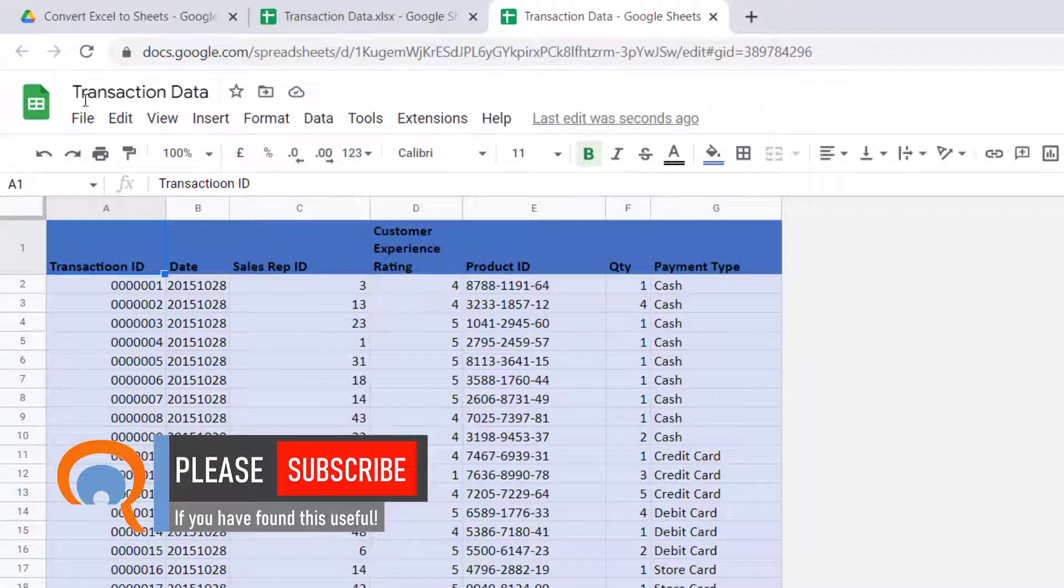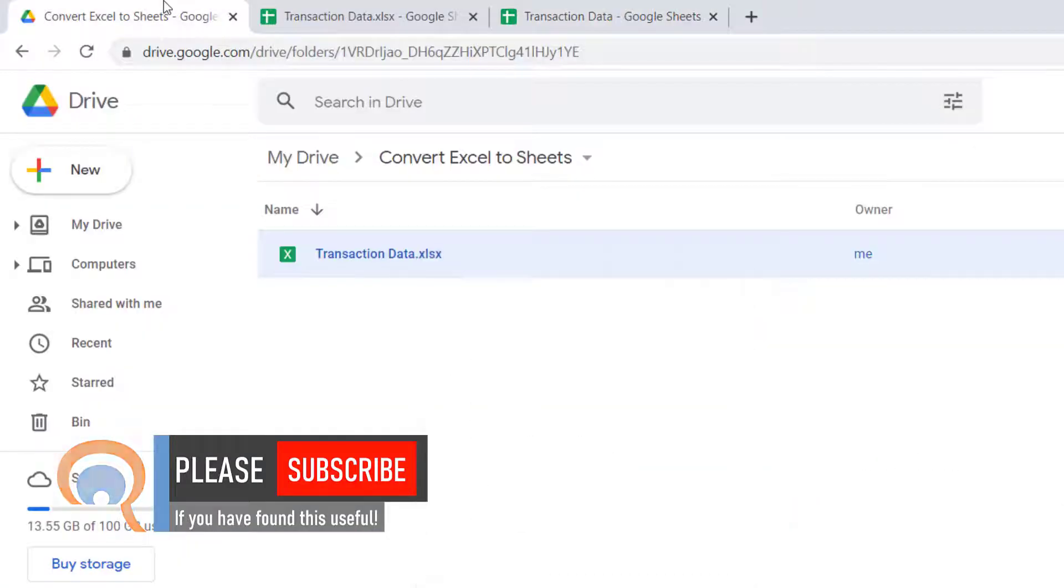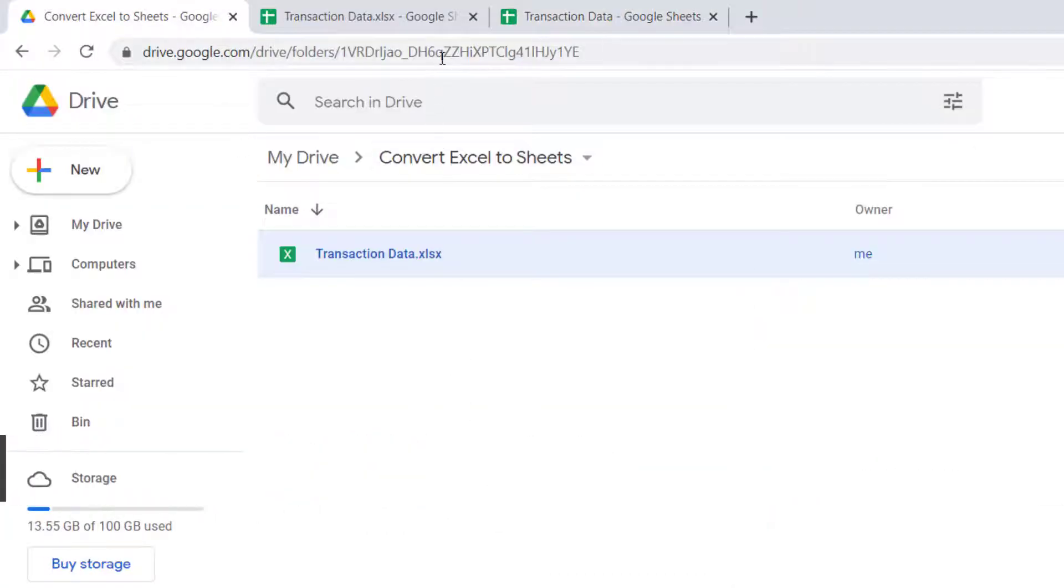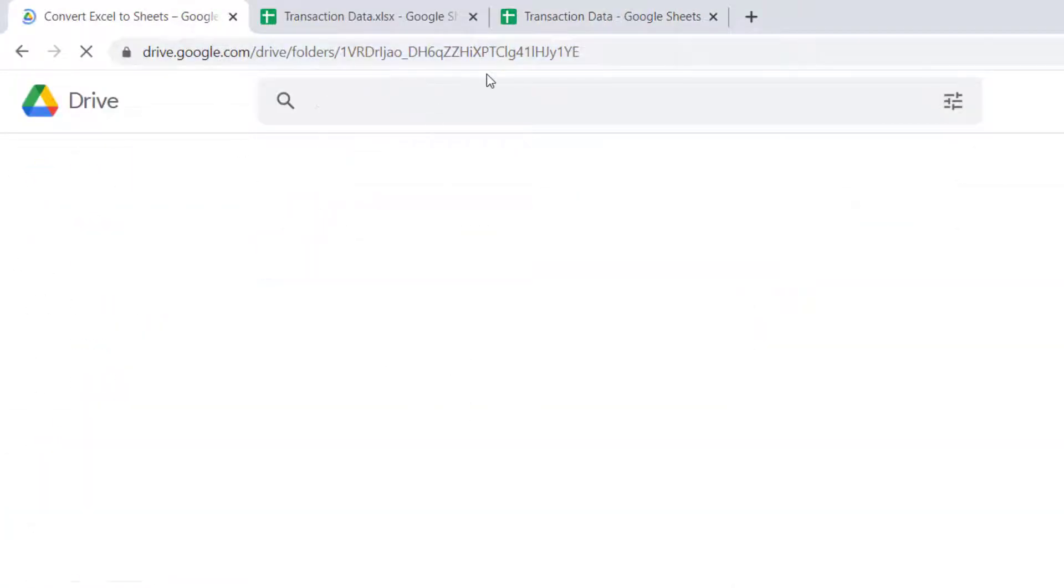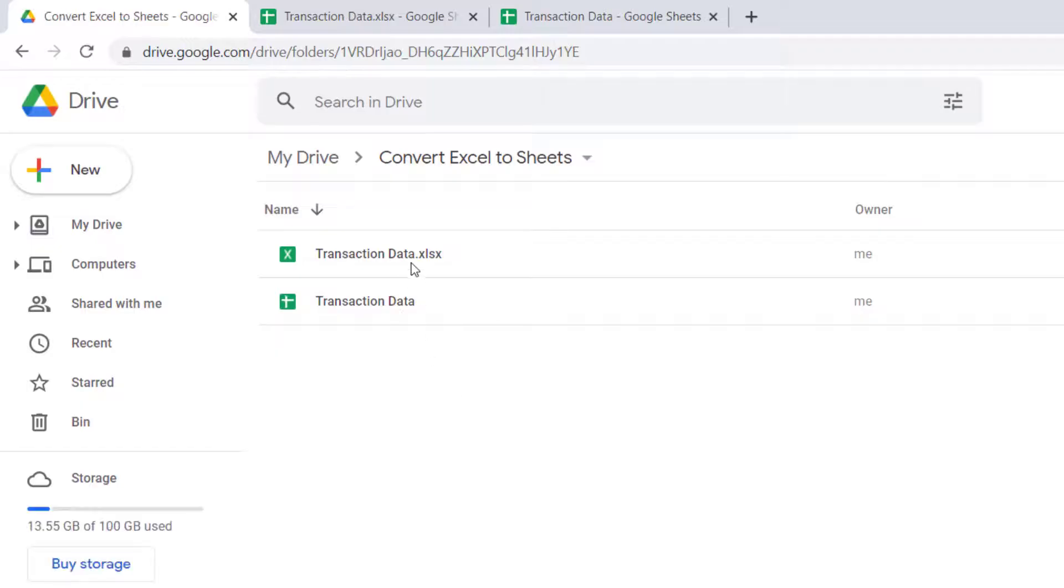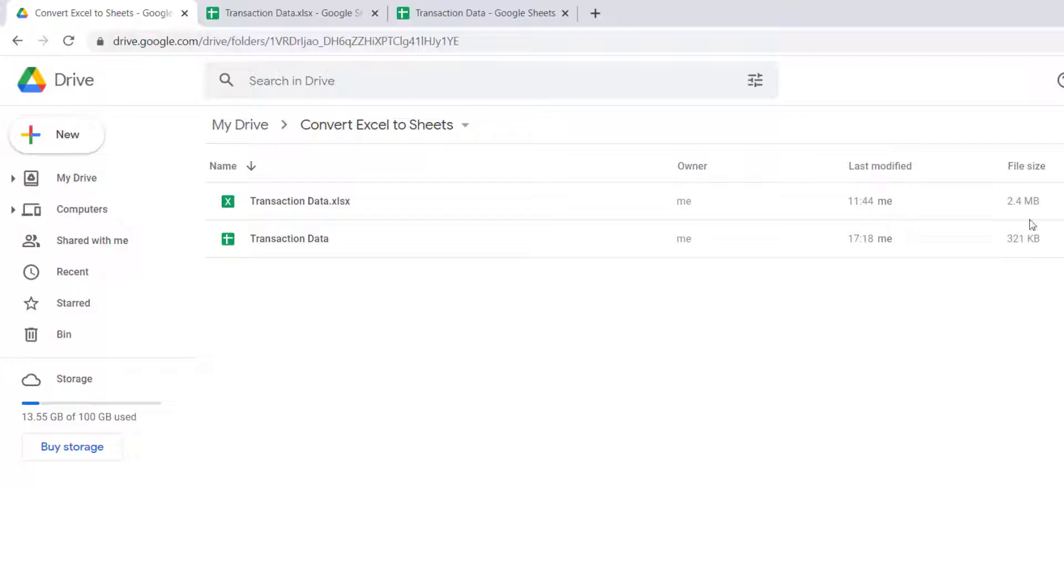And if I go back to my G Drive and refresh, you'll see I've now got two files in this folder: the original Excel file and then the Google Sheets version of the file. One thing to note is the file size is a lot smaller compared to the Excel file.